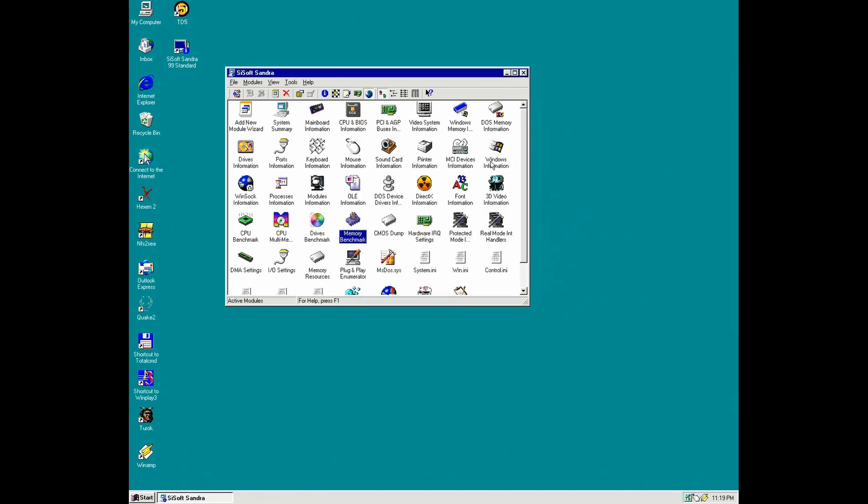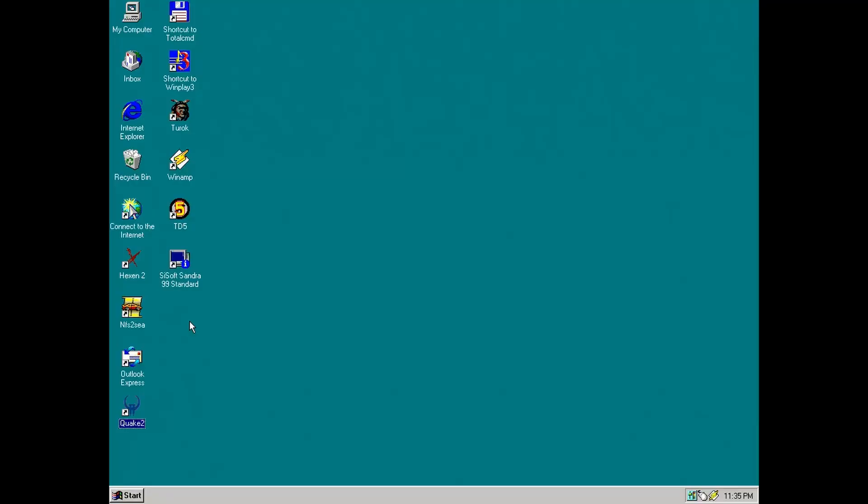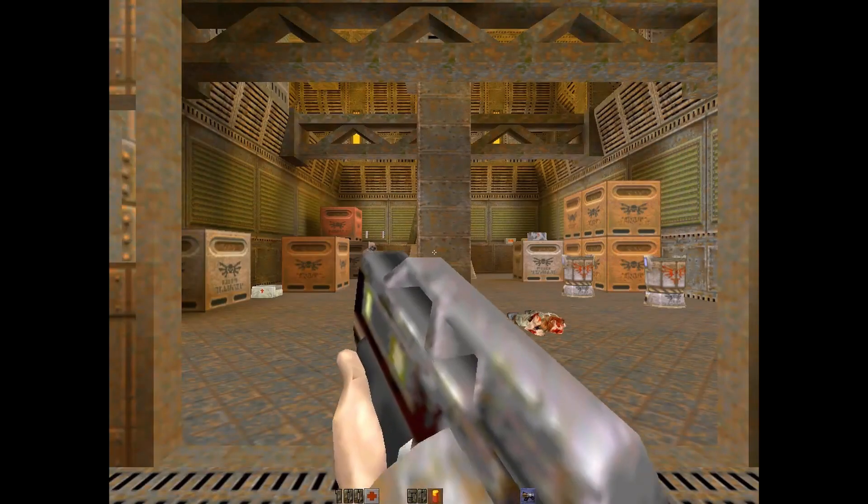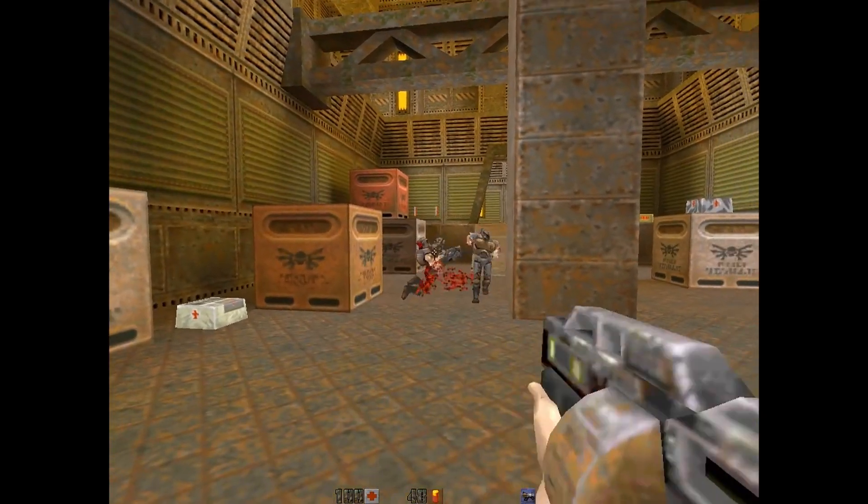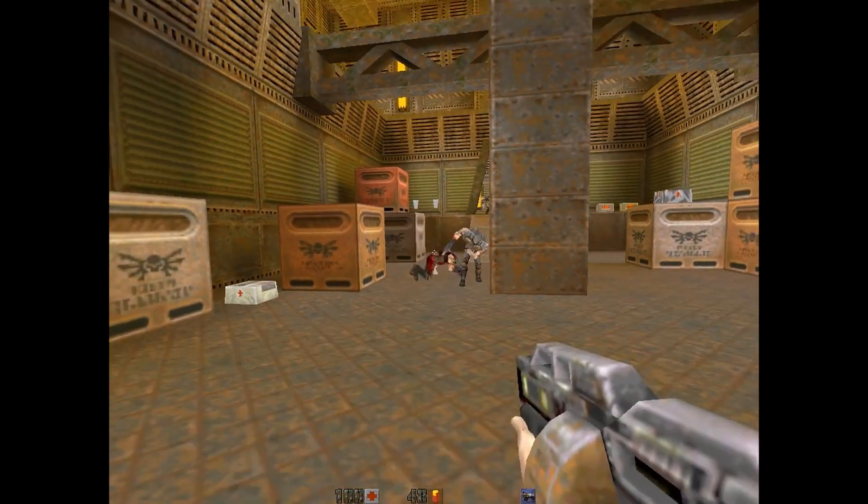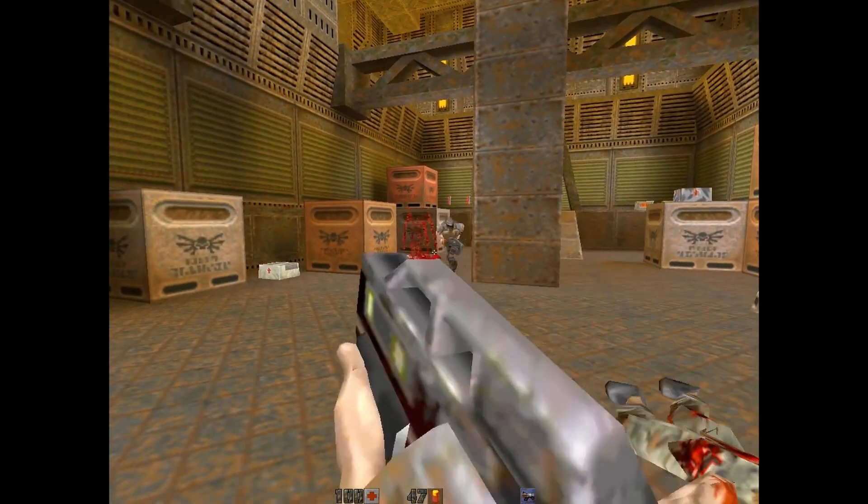Now let's do one more benchmark and it has to be Quake 2, of course.